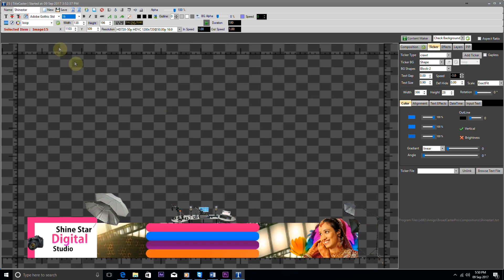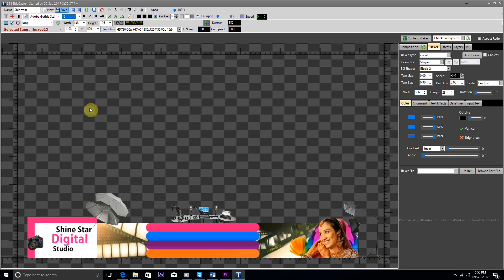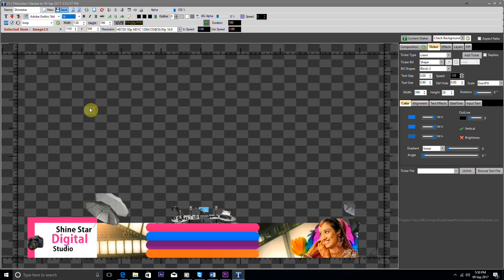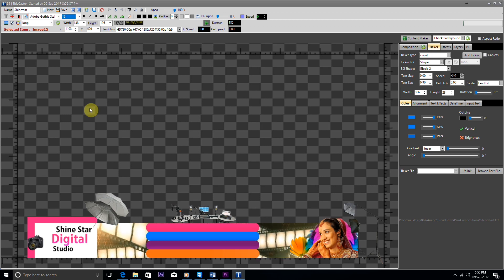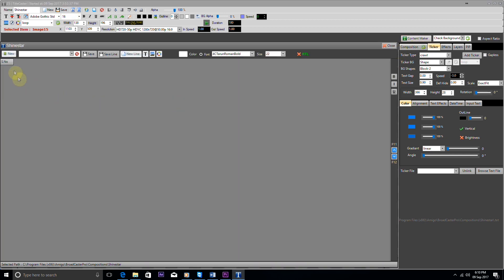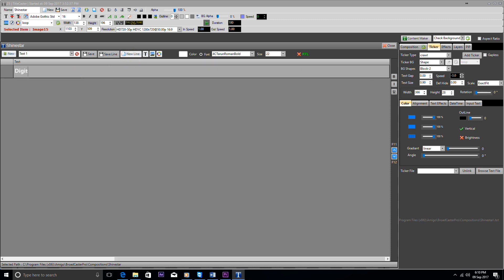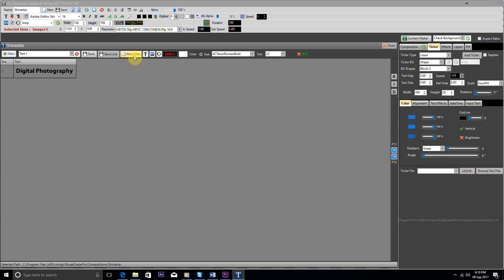Now we need to link the text: Digital Photography, Wedding Video, Audio, Commercial/Outdoor, and Live Telecast. Now we go to Content Maker and make a new content file and name it as Text 1. We make a new line and write the text Digital Photography and save it. This is the text we need to put in our advertisement.